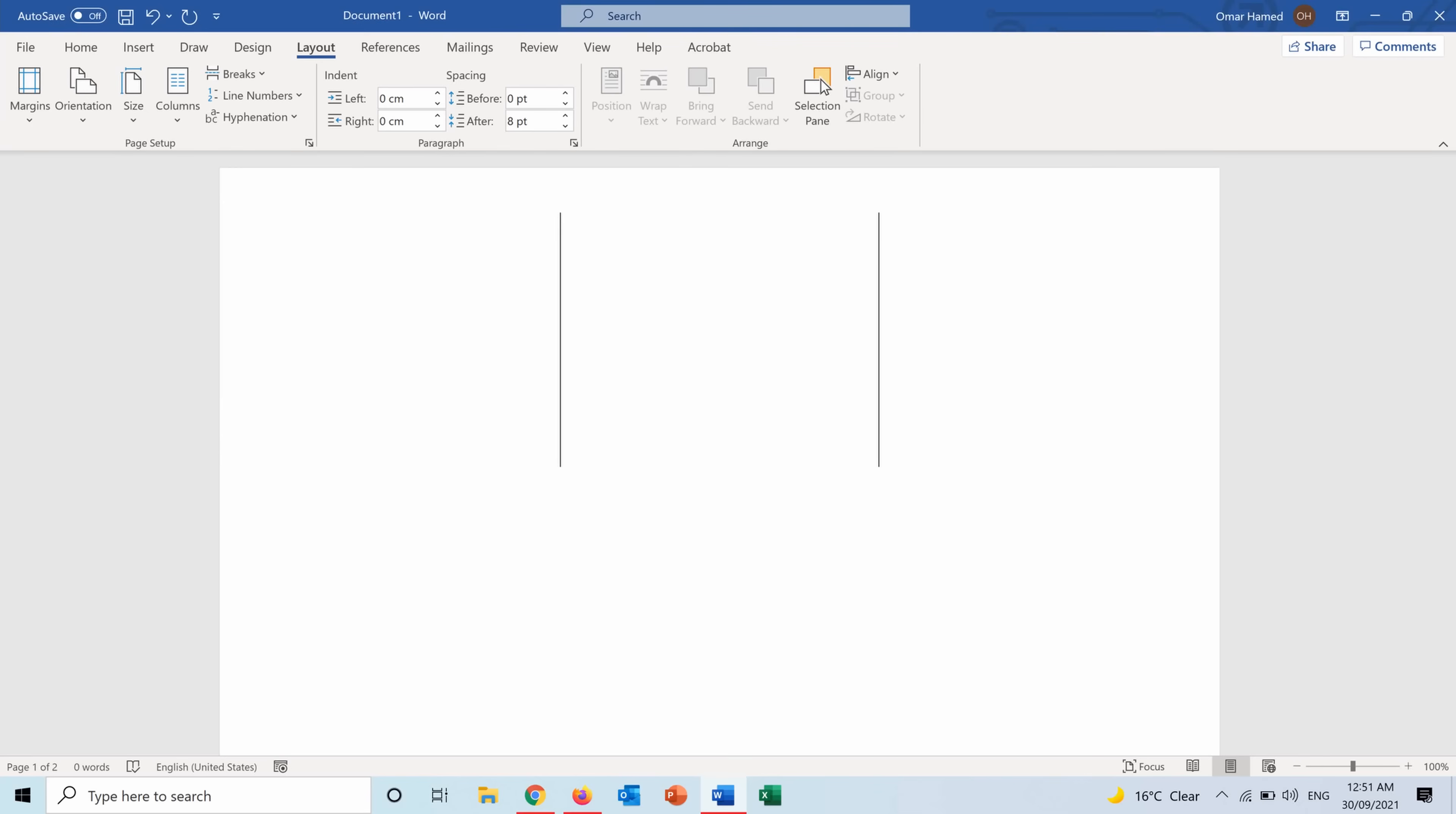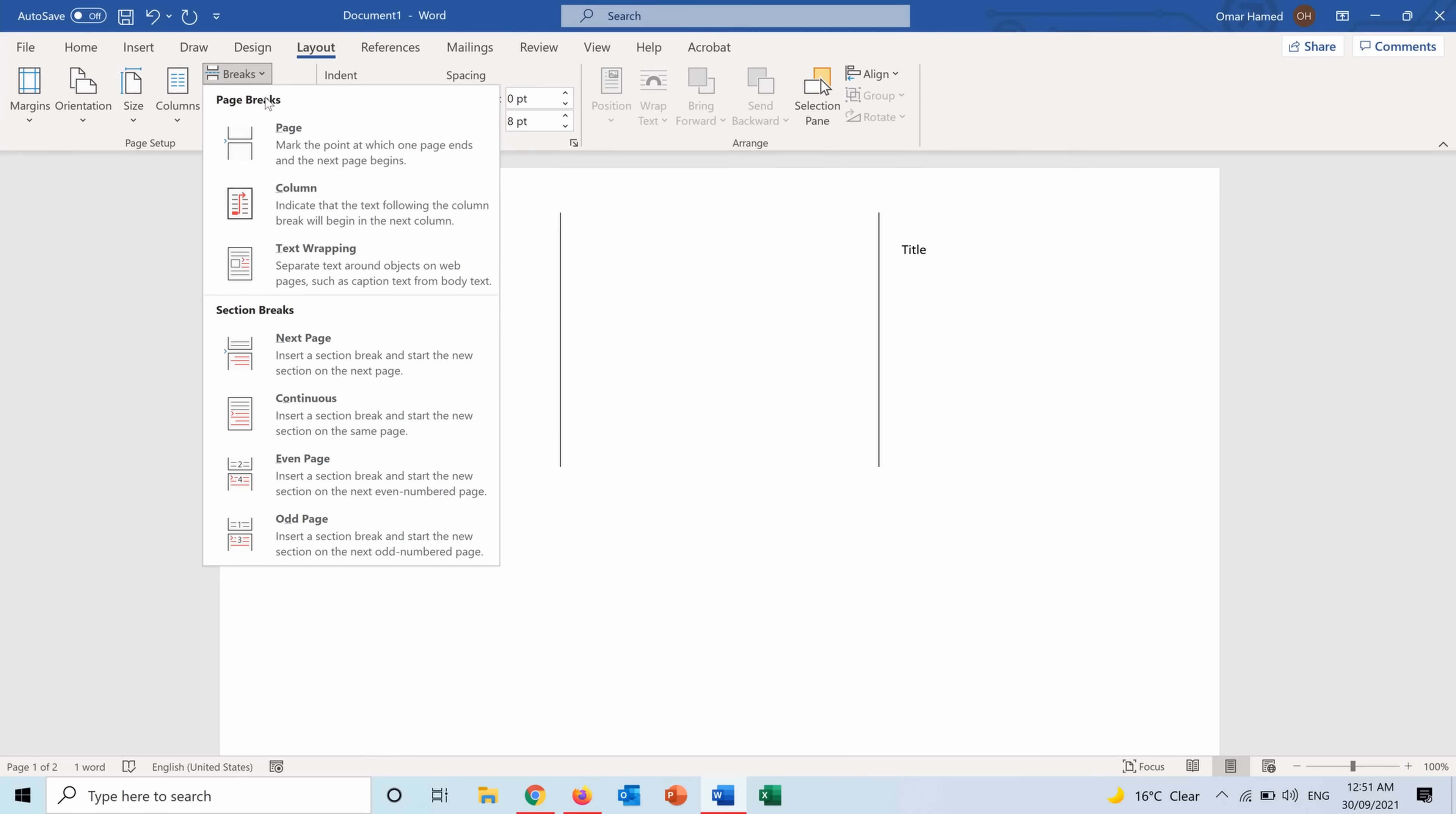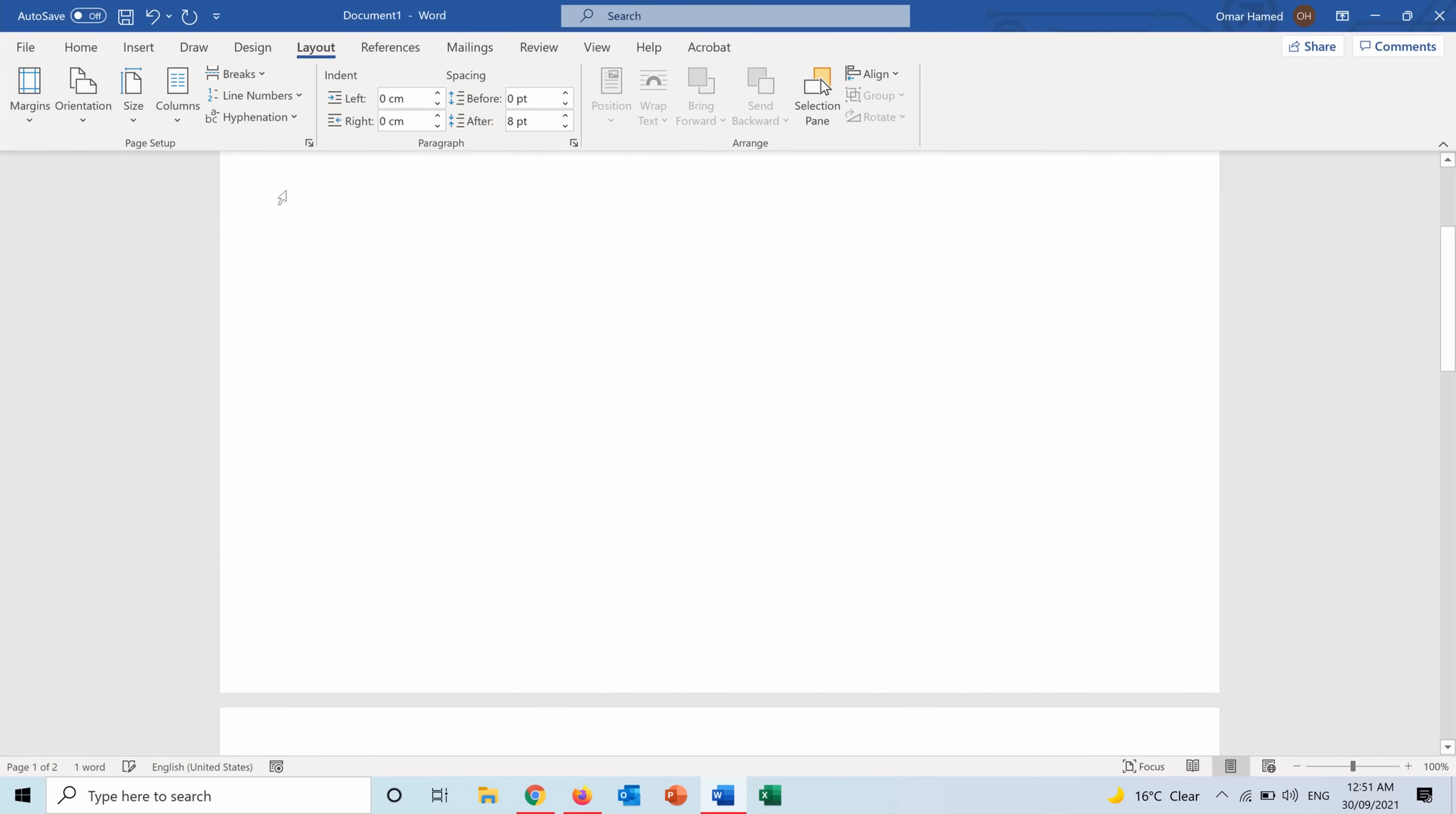So I can start by writing the title for example for my brochure here. Then I want to go into the next column so I go into Column. Here I am in column number two now.